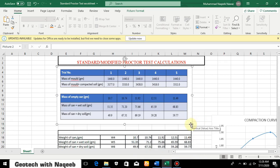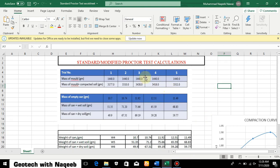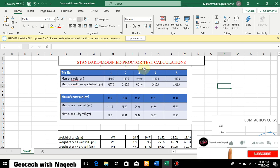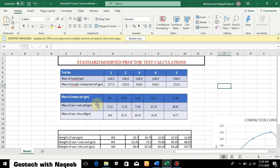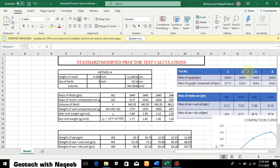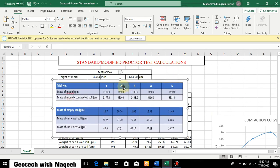Bismillahirrahmanirrahim. In this video we will be learning about the standard or modified Proctor test calculation. I'll be explaining the Excel sheet formation of the standard or modified Proctor test. These are the values taken from the laboratory test of the standard Proctor test, and using these values I'll explain how we can calculate the maximum dry density and optimum moisture content.